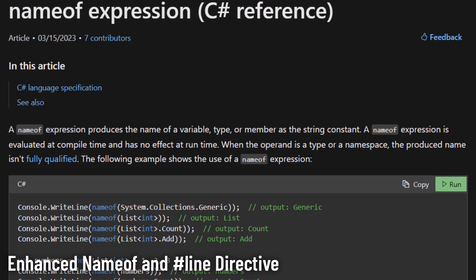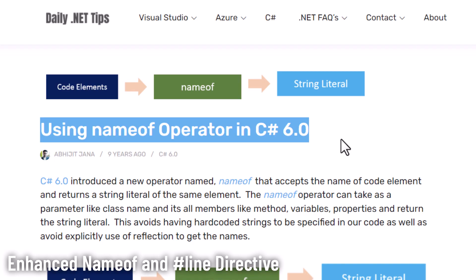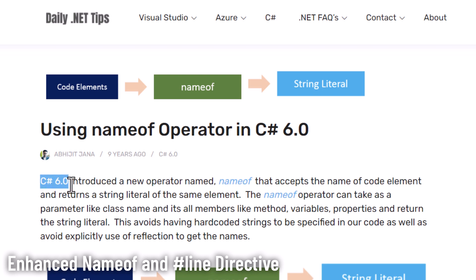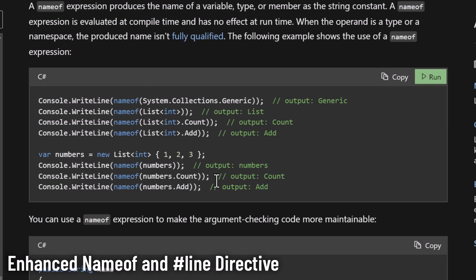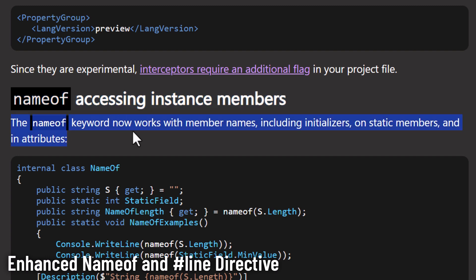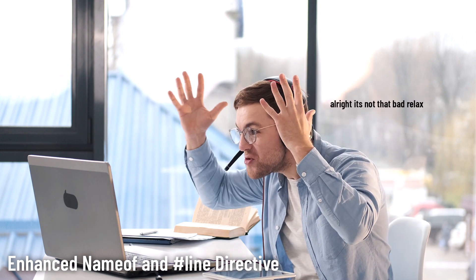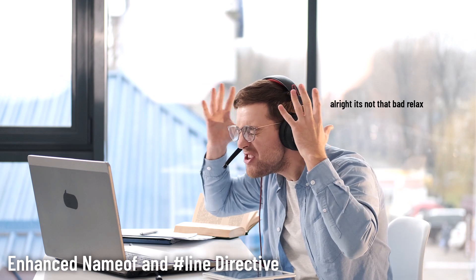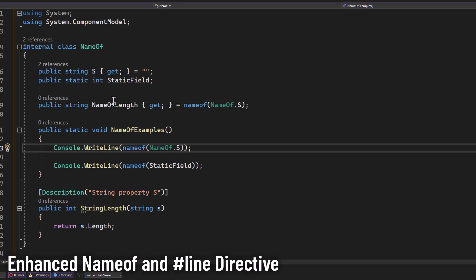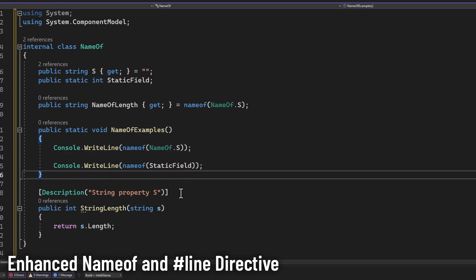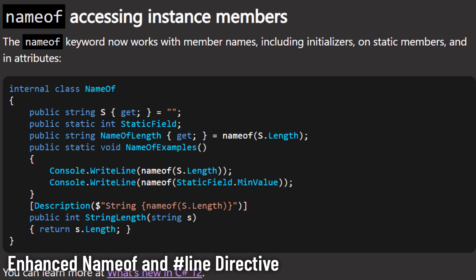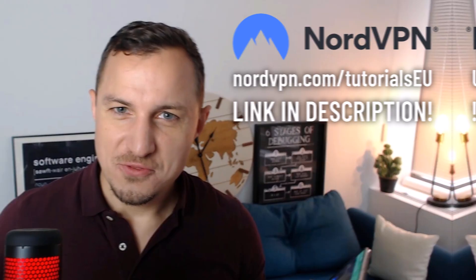Let's talk debugging and code referencing — essential elements of development. NameOf has been an invaluable tool since its introduction in C# 6, but its initial form was somewhat limited. You could retrieve the name of code elements, but without directly referencing instance members without an actual instance. C# 12 takes the nameof operator to the next level. Unlike before, where using the nameof keyword with an instance field meant needing an instance of the object, now C# 12 allows it just with the class name.